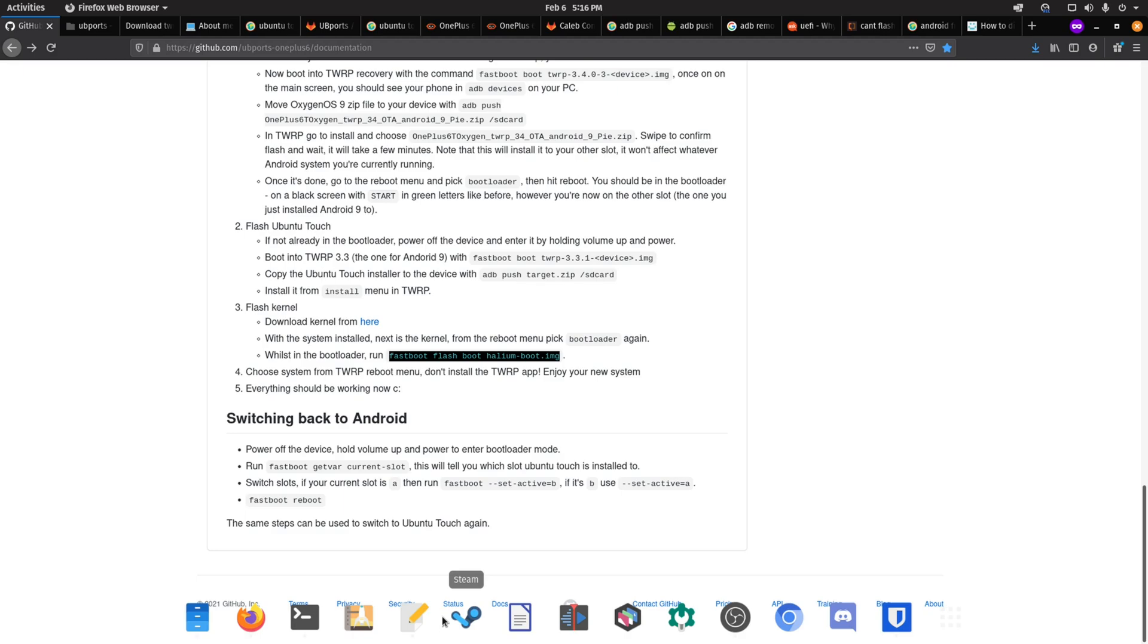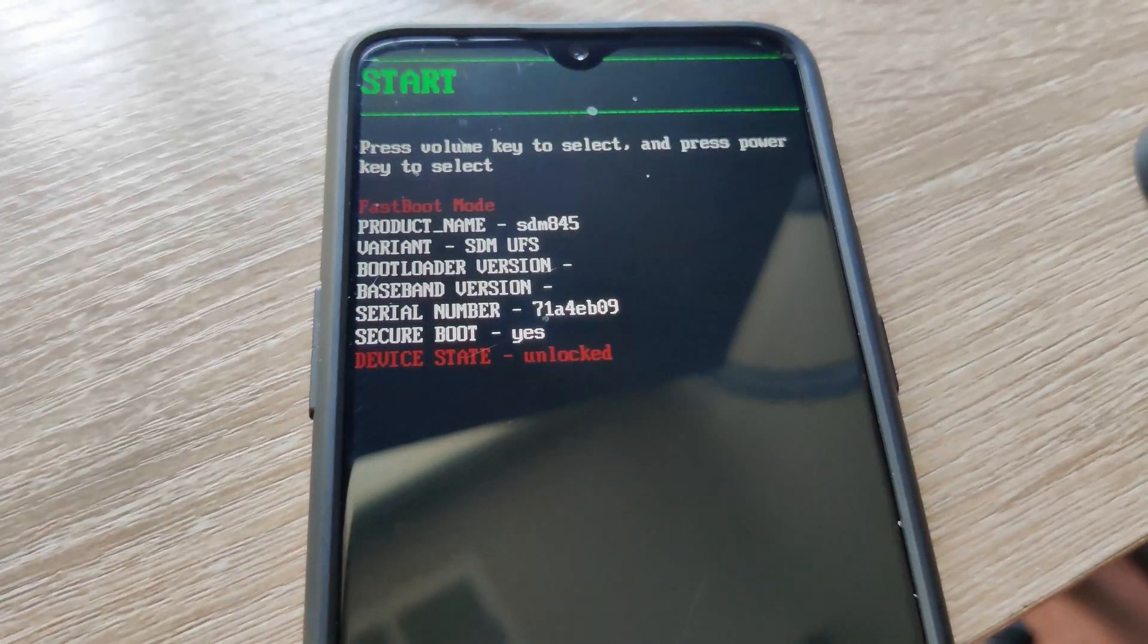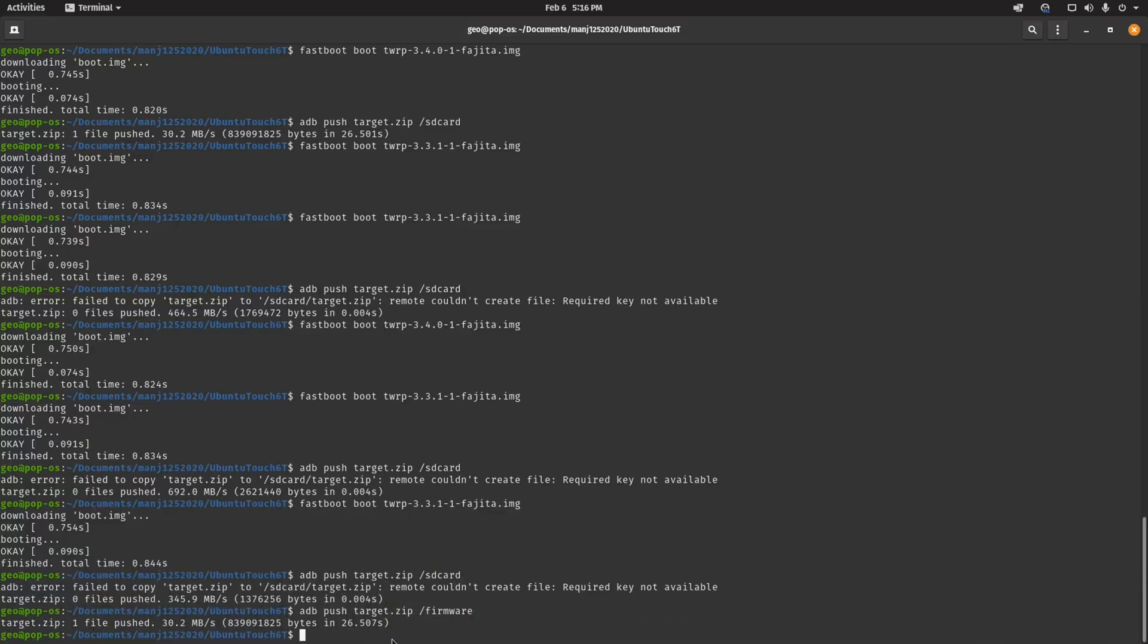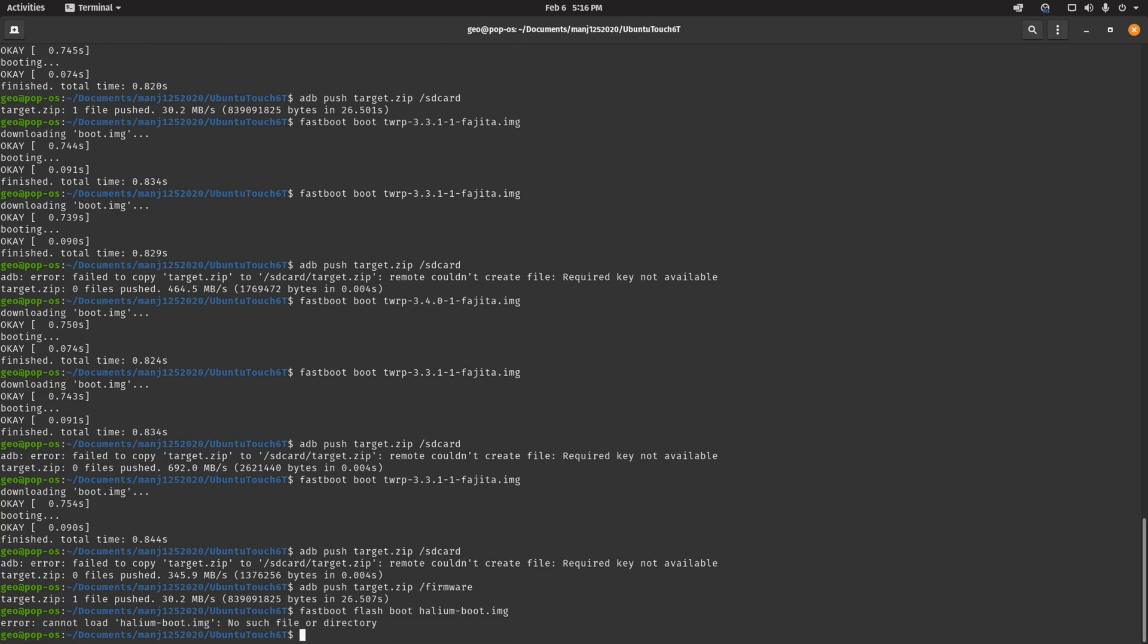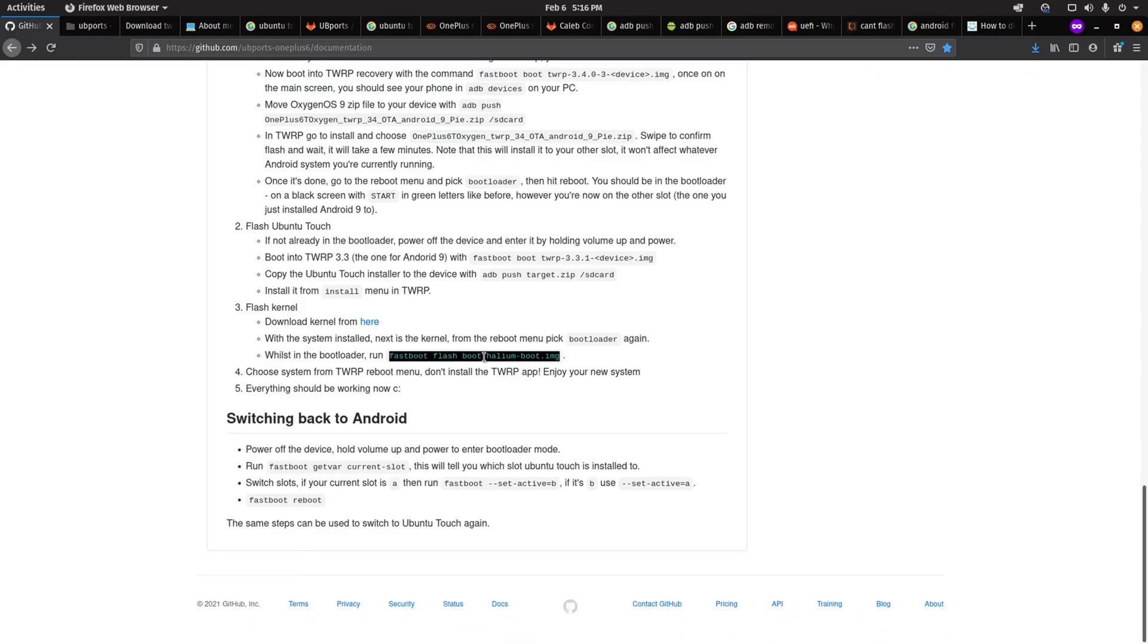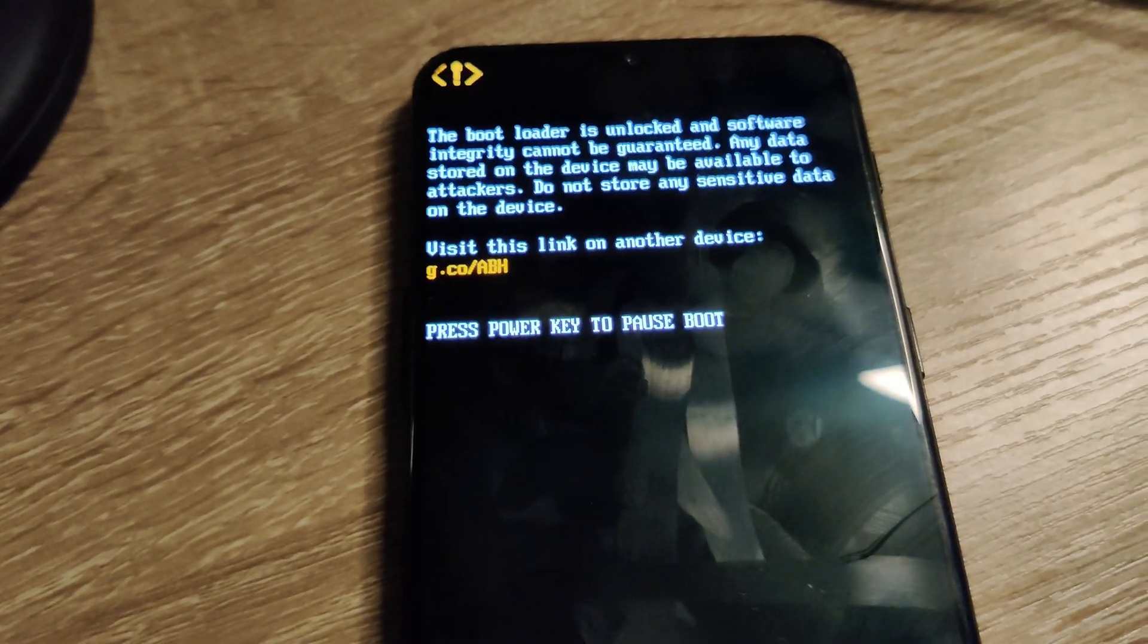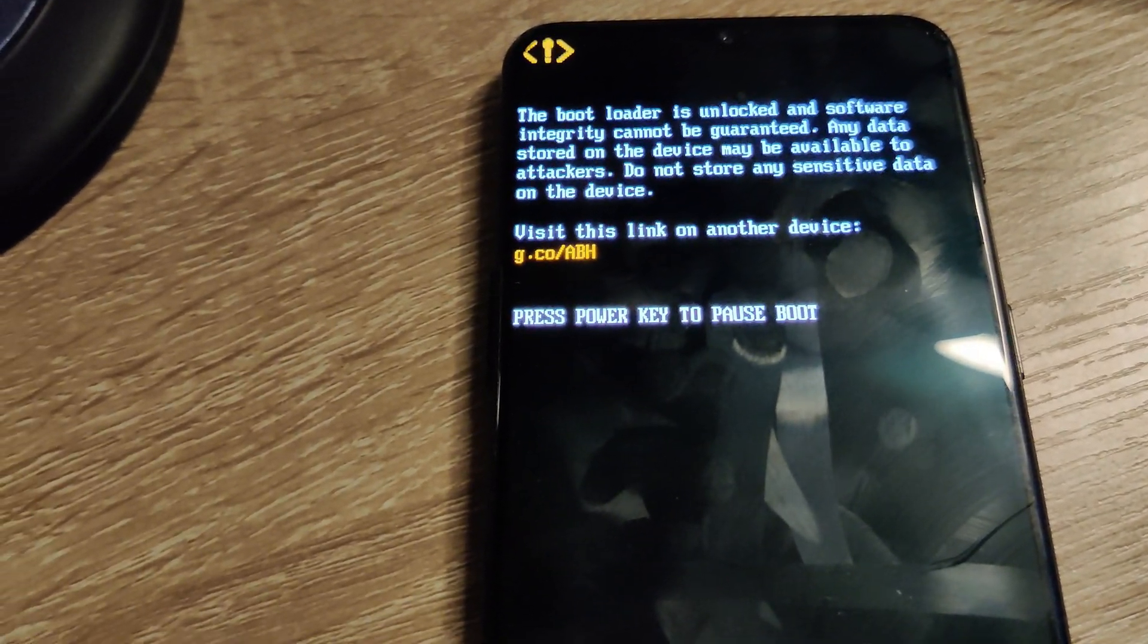Once it installs, it's going to reboot again. Sometimes you may get rebooted into Android 9. Once you get back into fastboot, now it's time to flash the kernel. You'll do that by running fastboot flash boot halium-boot.image. Once you've run that command and you do another reboot, now is where you should see Ubuntu Touch booting up for you.